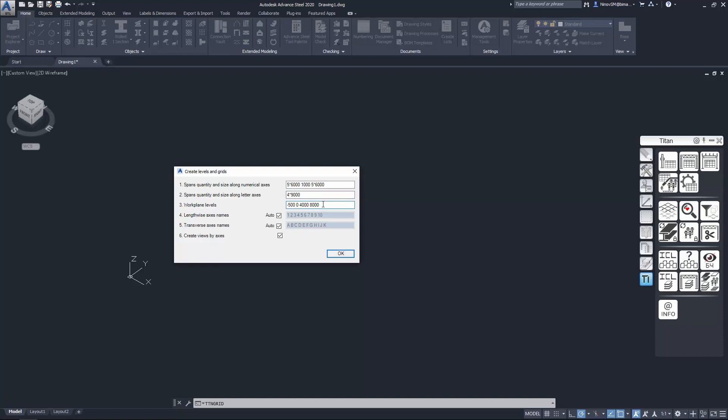In field number 3 you can input elevation of levels you need to create. Use space as a separator.